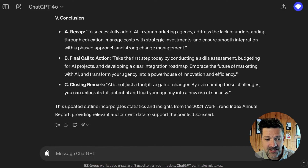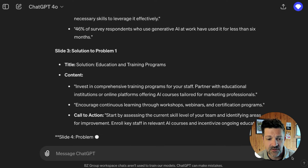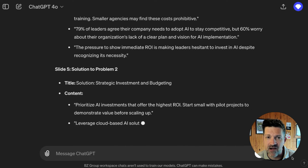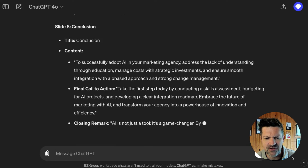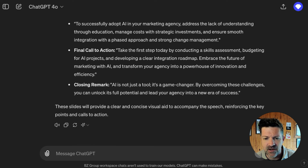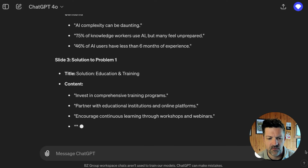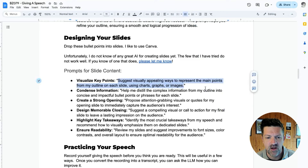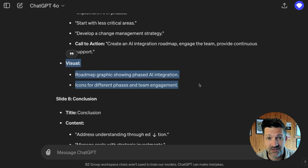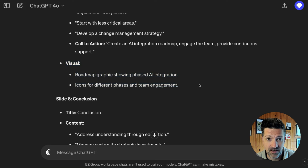I'm jumping back into ChatGPT and from this outline asking it to create the copy for the slides. It's creating some good slide copy. Each one of these steps you can iterate through and do a couple of rounds with. These are a little bit long — I don't want all that text in the slides, so I told the model that, and now it's creating some fairly concise copy that seems like it would fit pretty well. I also used this prompt: 'Suggest visually appealing ways to represent the main points from my outline on each slide using charts, graphs, images, etc.' These visual ideas can actually be used as prompts in MidJourney.